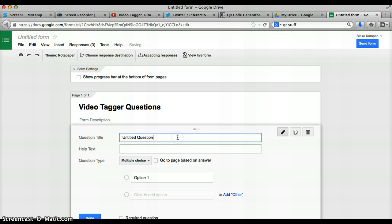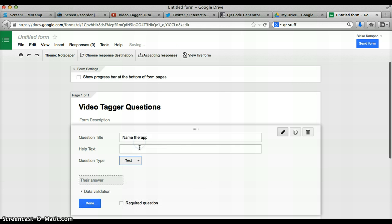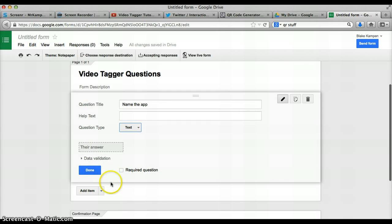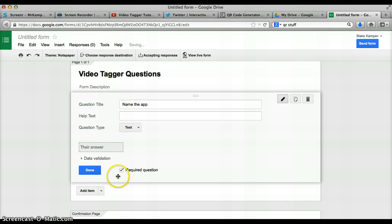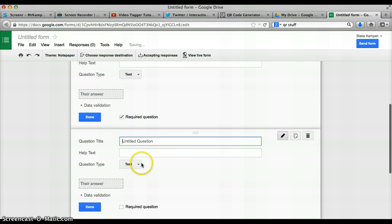So your first question might be name the app. We just want to keep this as a normal answer. We can make it a required question, which means a person has to do it before going on to the next or not.